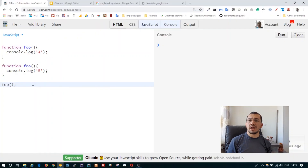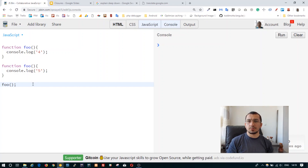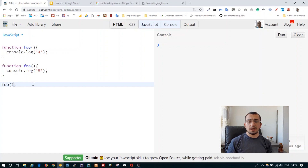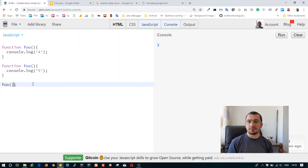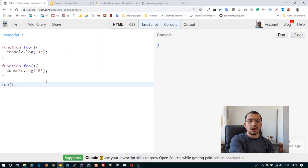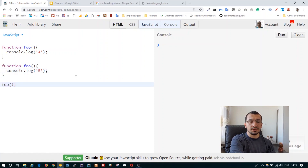What happens when you have functions with the same name declared more than once? In this case, the second, third, and further declarations will just overwrite the previous ones. So in this case the output of calling the foo function will simply be five.